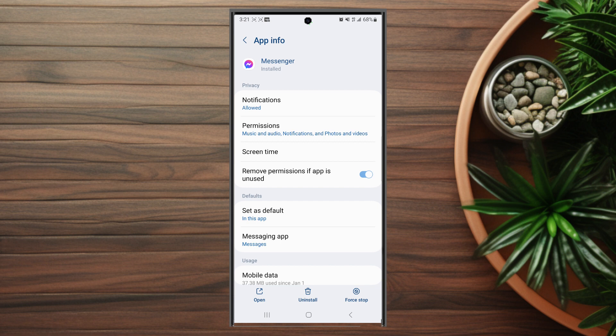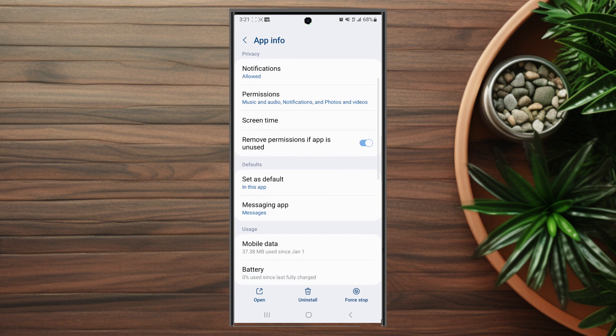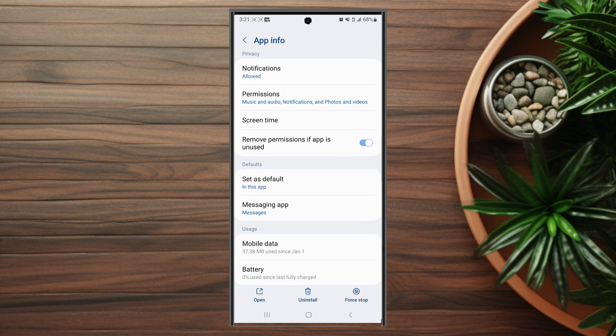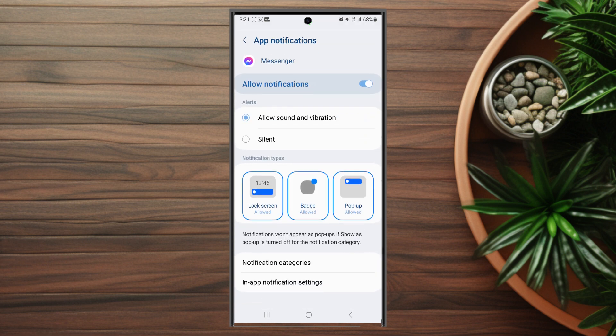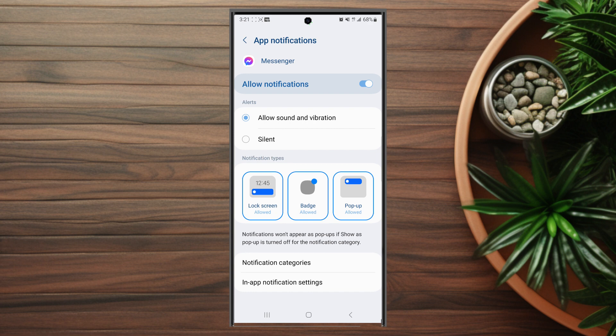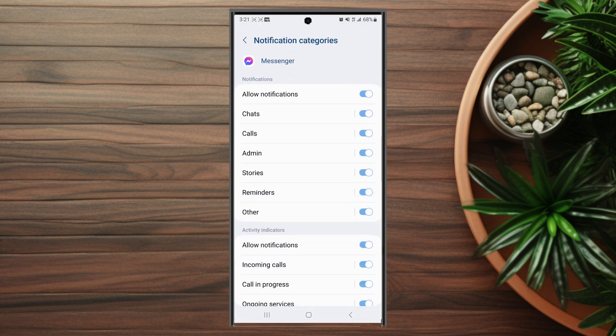From there look for notifications and tap on notifications. Then in the notification menu look for notification categories and tap on notification categories.